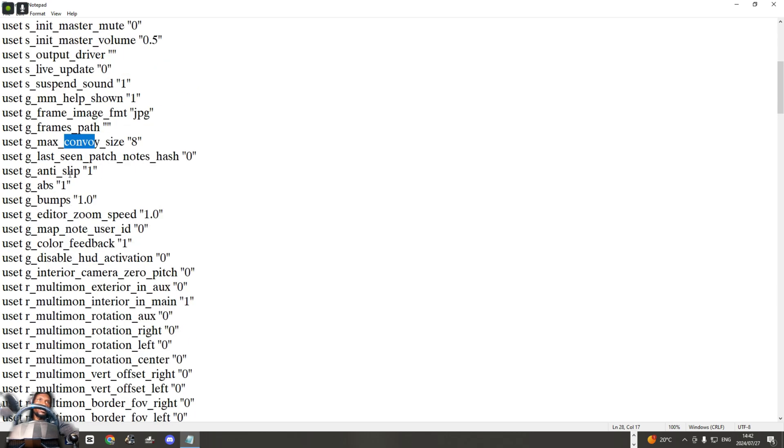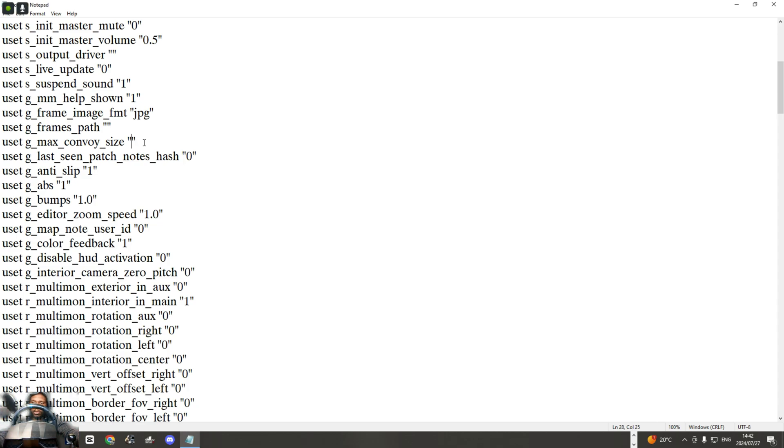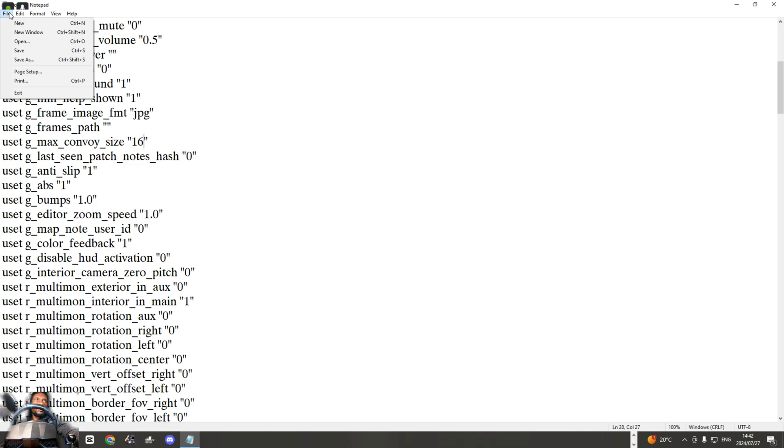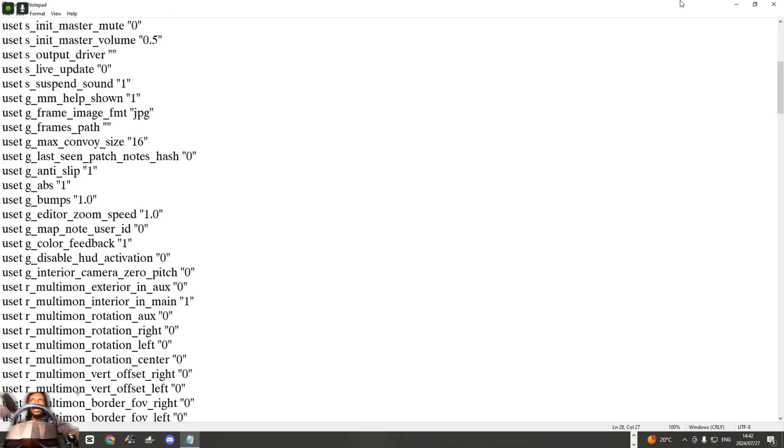And then it takes you here to uset g_max_convoy_size. As you can see it's eight and you have 16 players who want to join. You just put 16 right there and then you save. After saving, open your game.